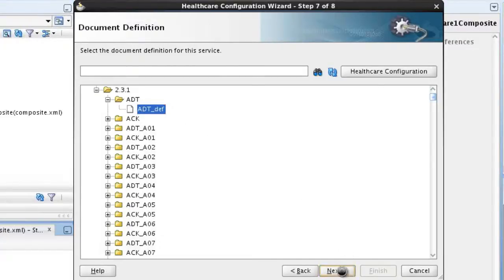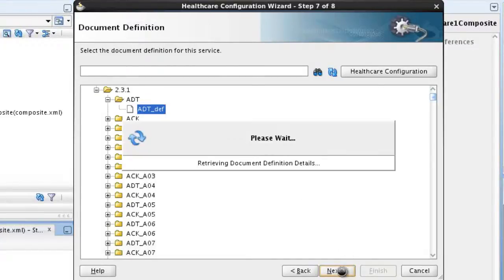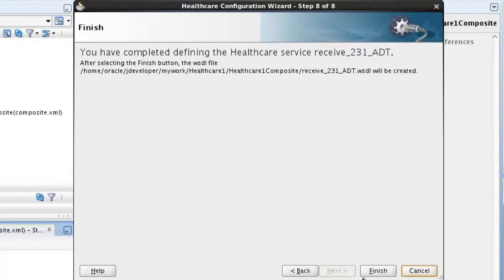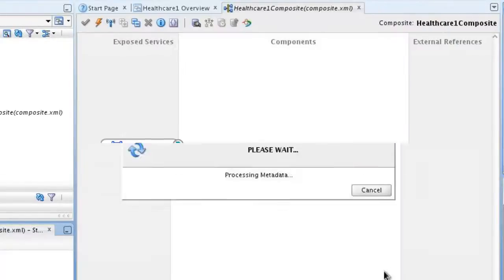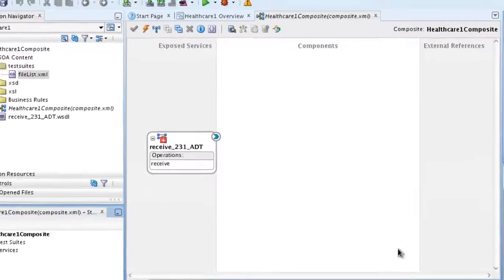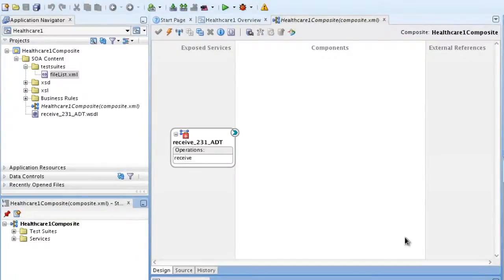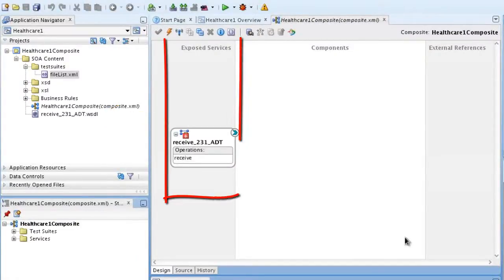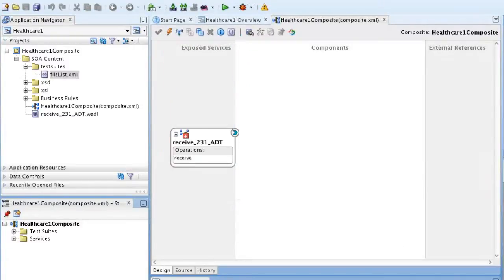And we'll click Next. We're done so we'll click Finish. Here you can see the WSDL file has been created and the healthcare adapter appears in the exposed services lane.